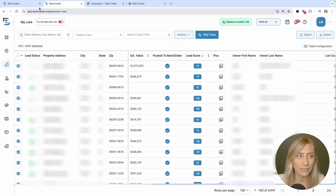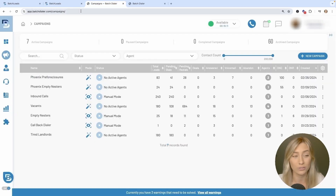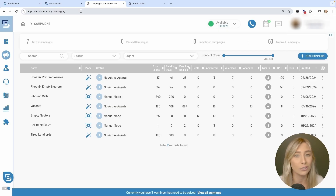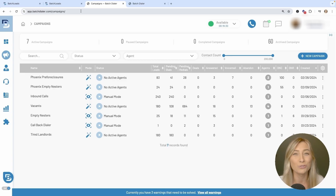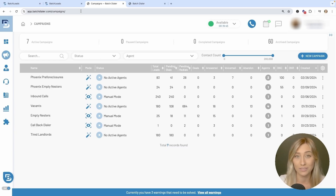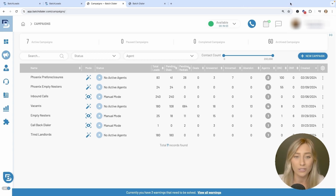Before pushing people over from Batch Leads into Batch Dialer, there are a few things to keep in mind. You need to have a campaign created, phone numbers to actually make the calls, and contacts — which we'll get from Batch Leads. You'll also want to set up a voicemail and your call results. Go into the community or drop questions in the comments, and take your time setting this up because it can make a really massive difference in your connection rates.